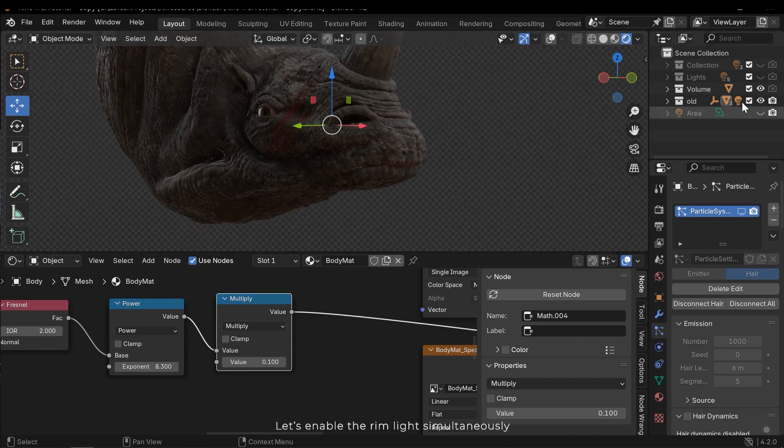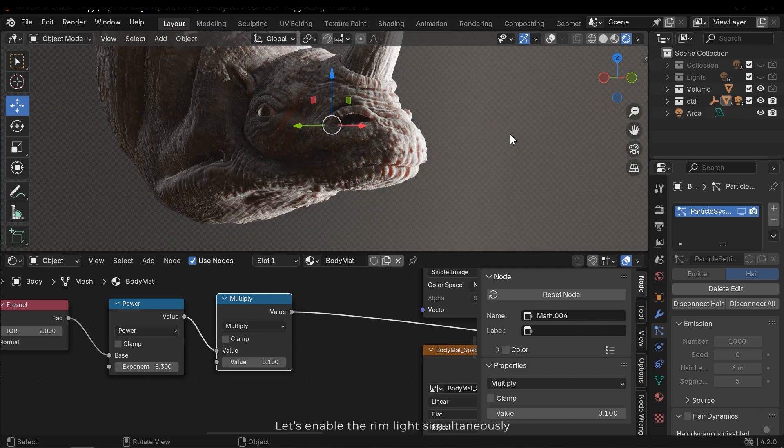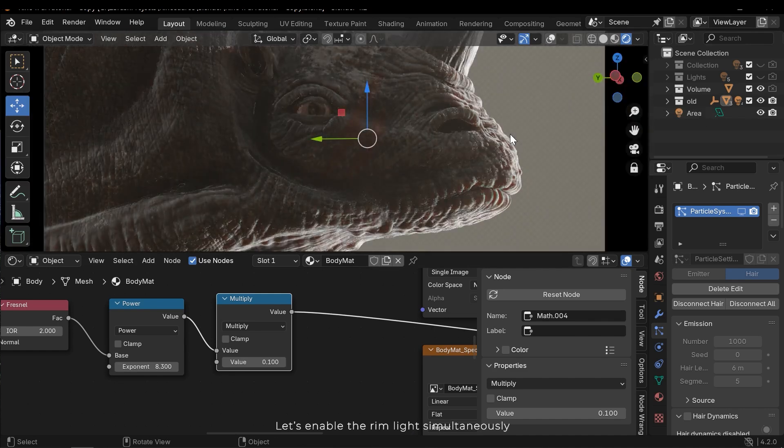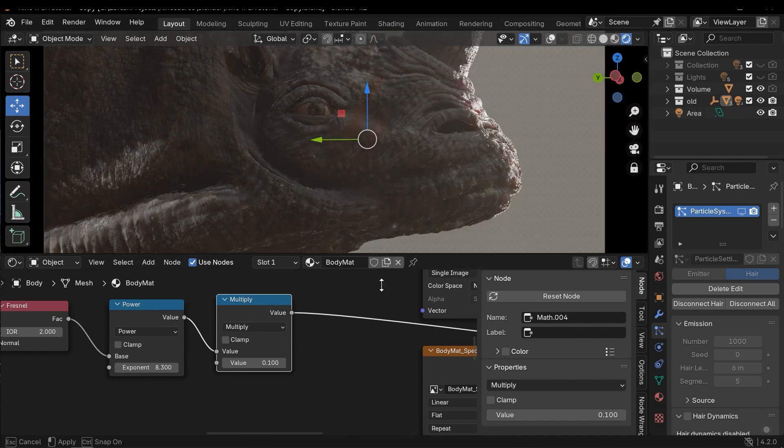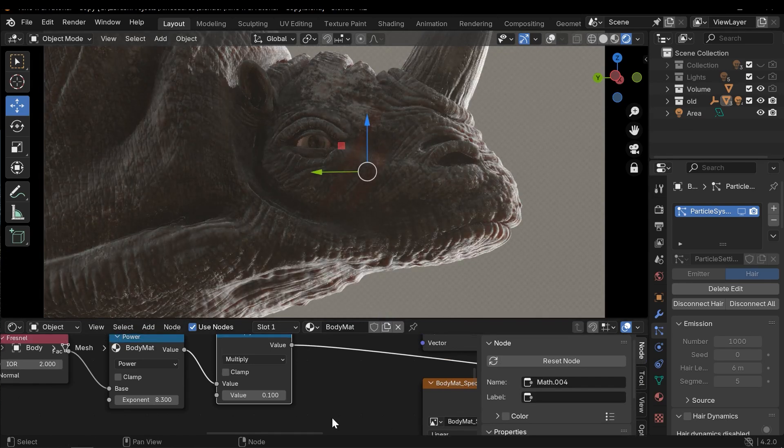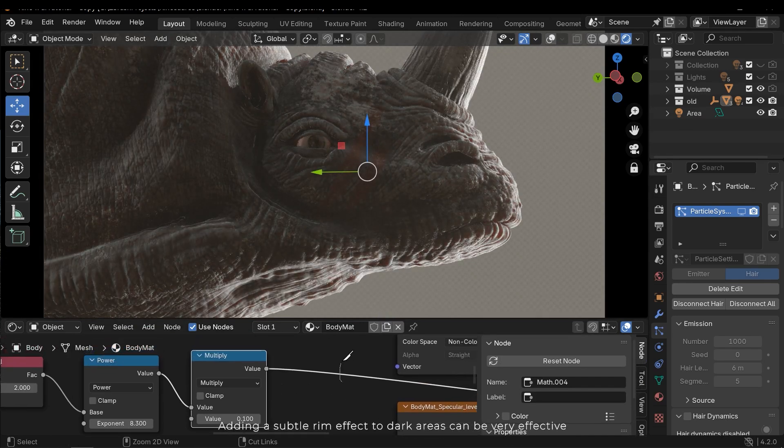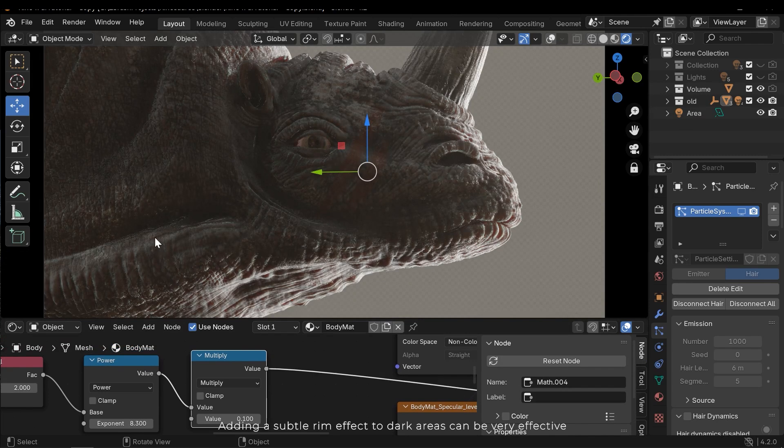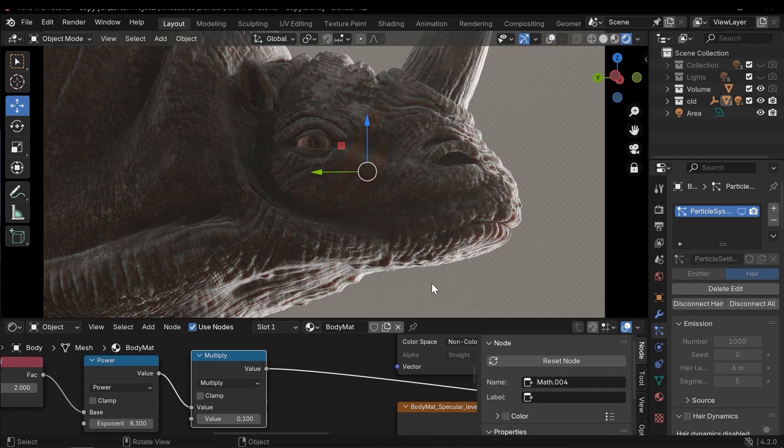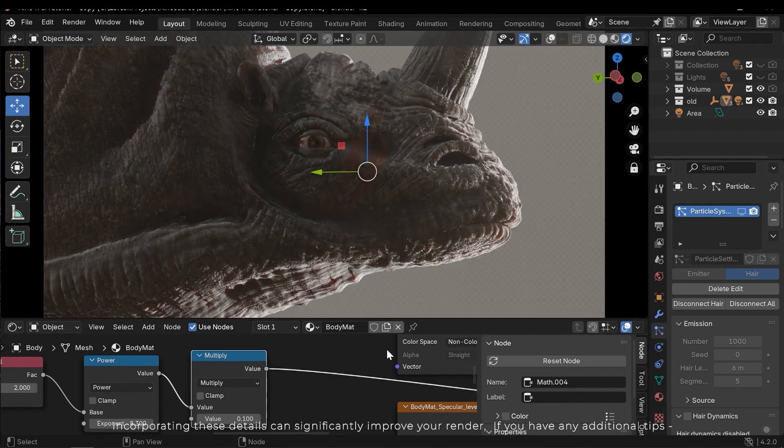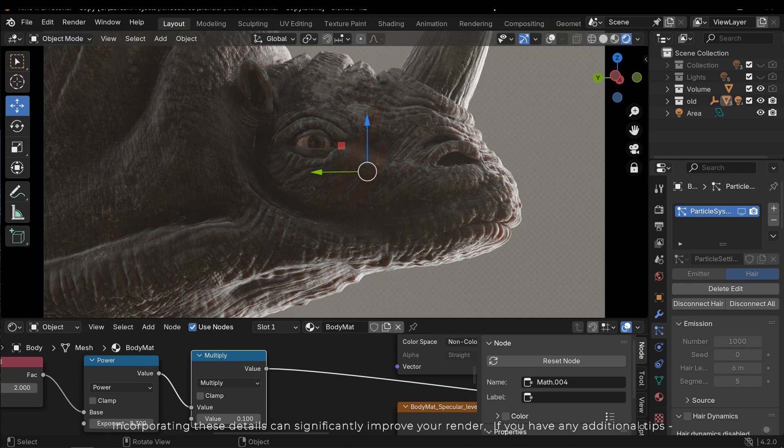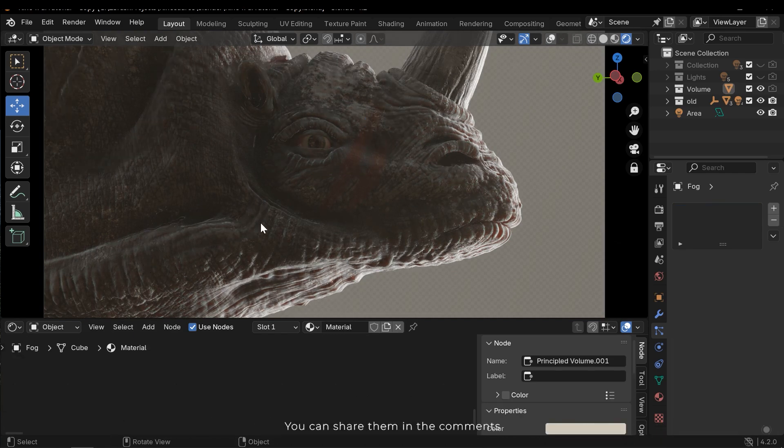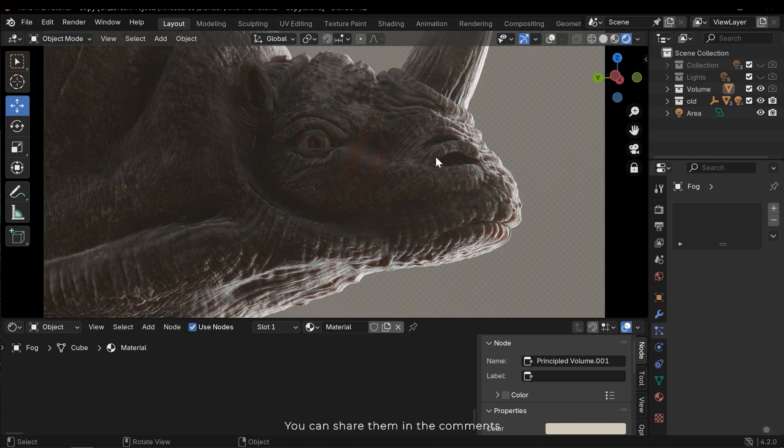Let's enable the rim light simultaneously. Adding a subtle rim effect to dark areas can be very effective. Incorporating these details can significantly improve your render. If you have any additional tips, you can share them in the comments.